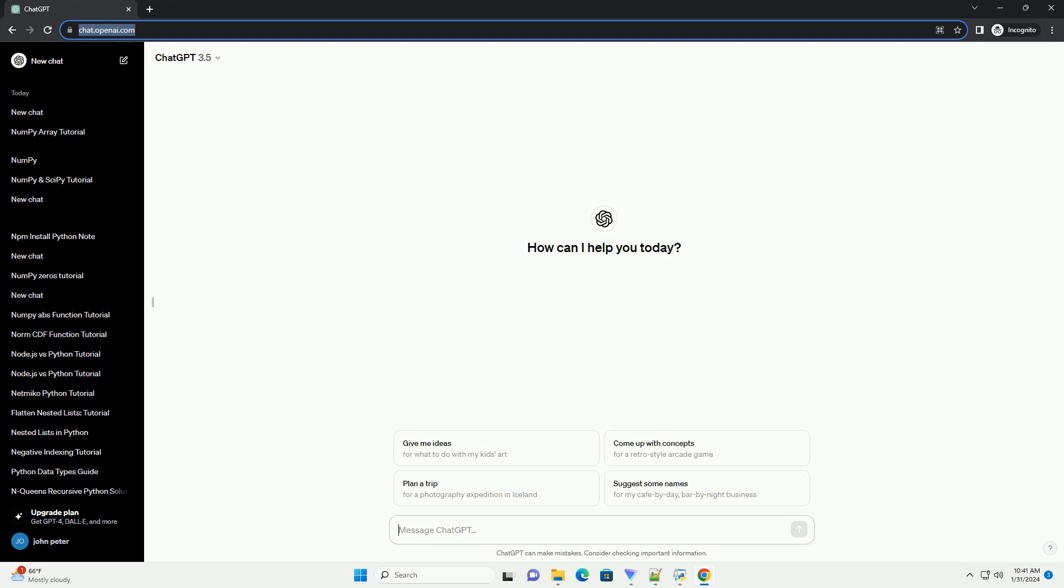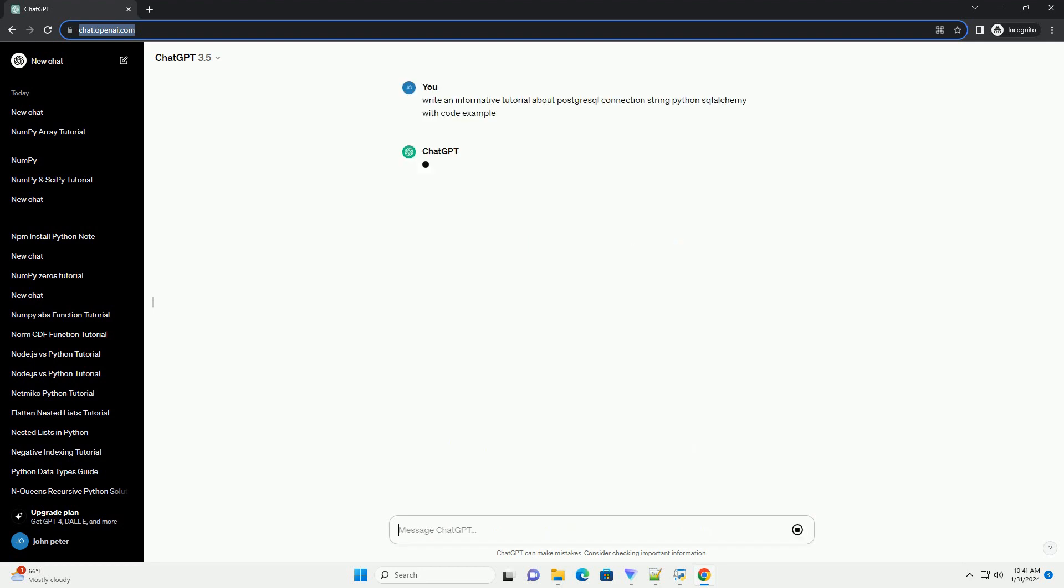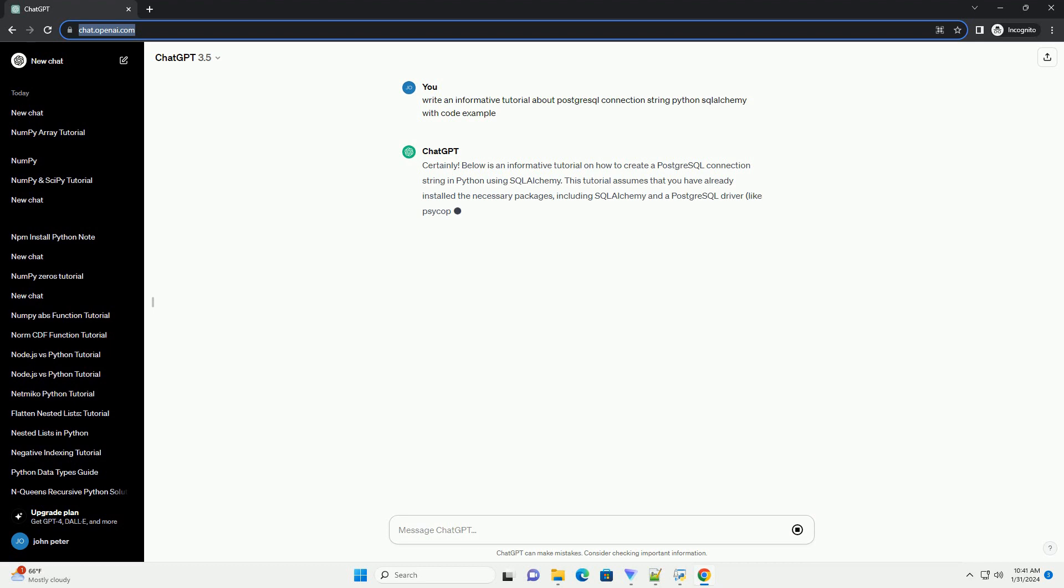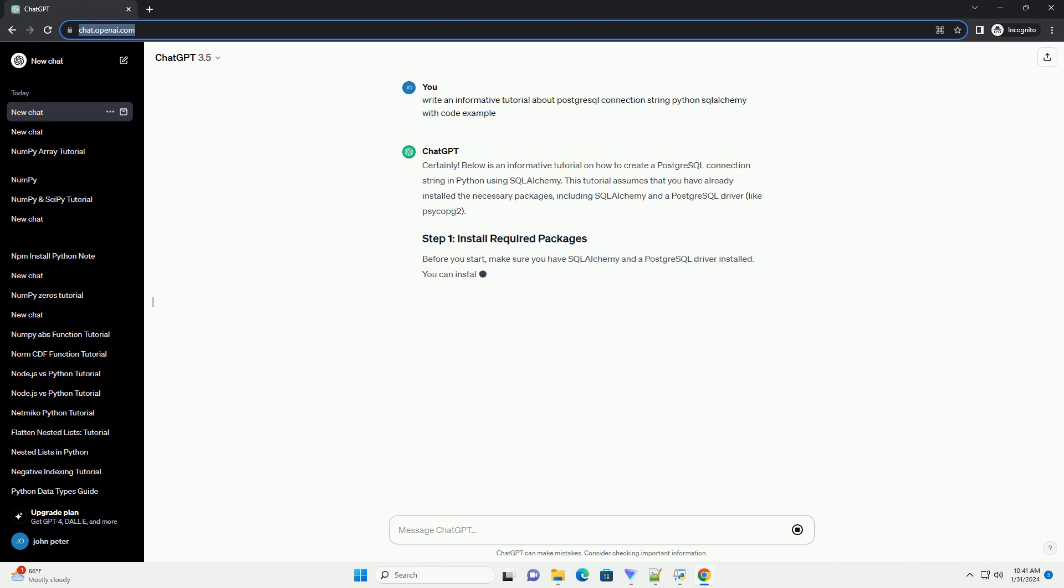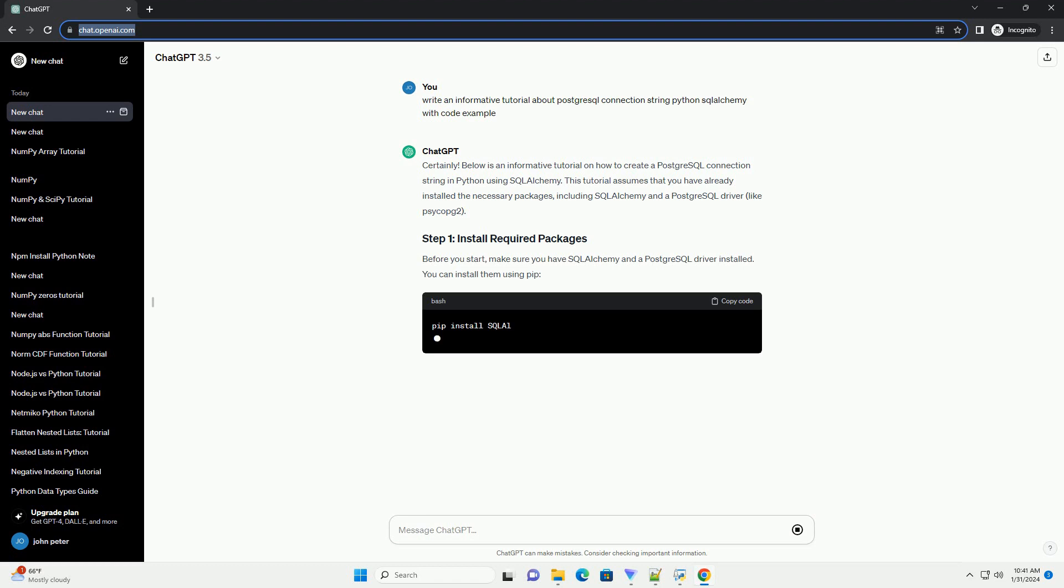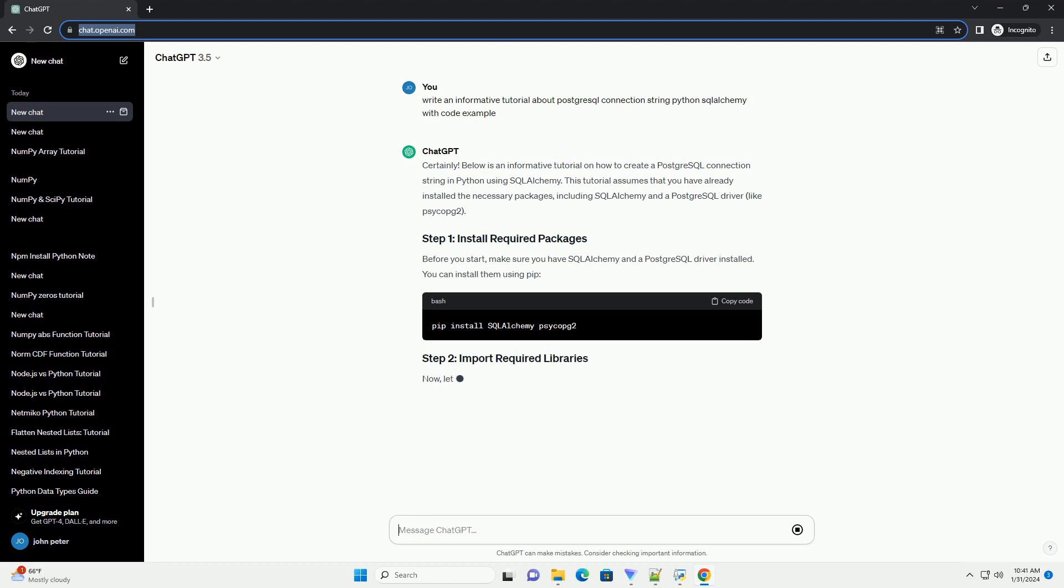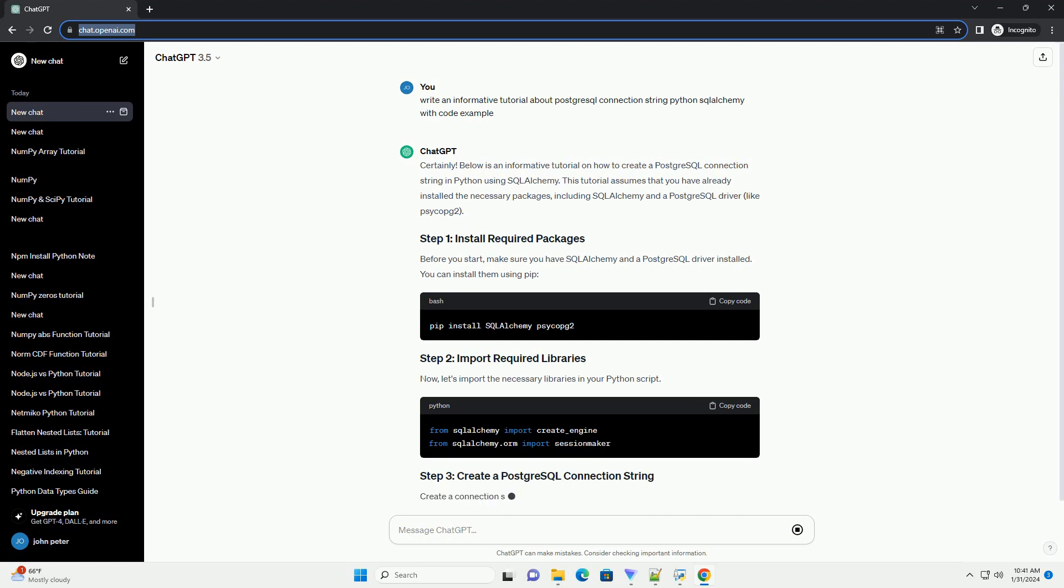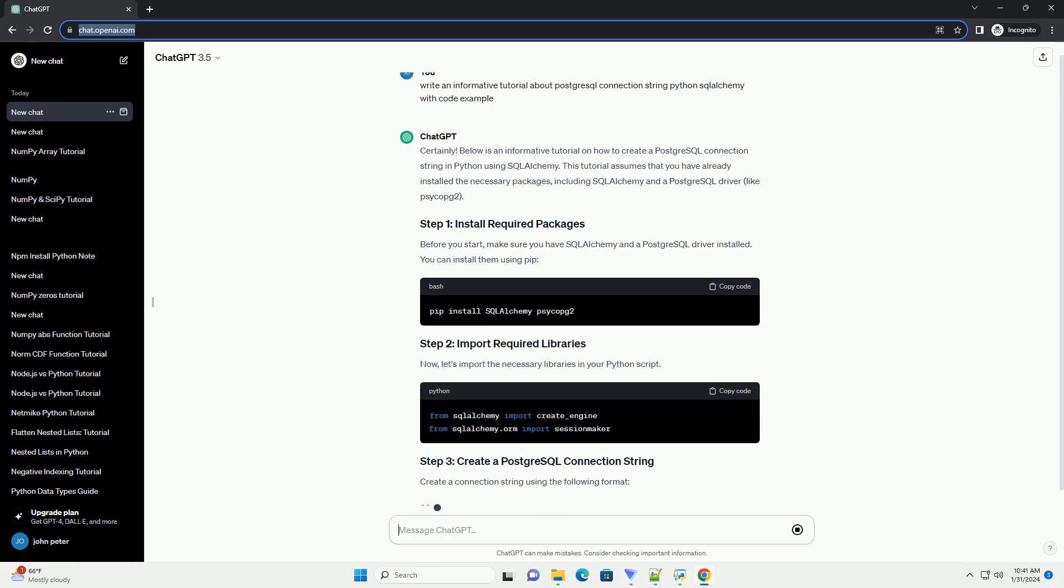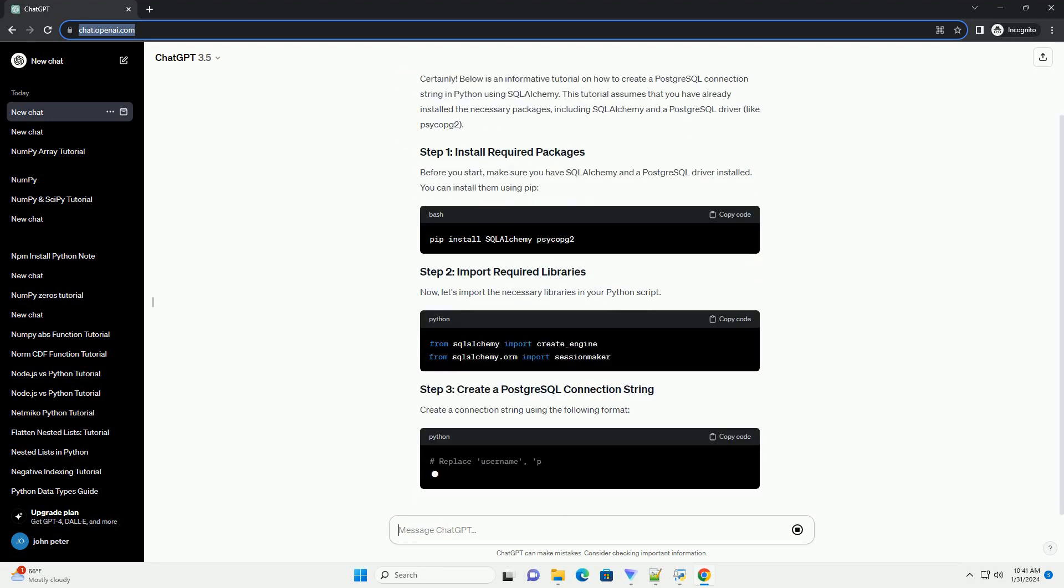Below is an informative tutorial on how to create a PostgreSQL connection string in Python using SQLAlchemy. This tutorial assumes that you have already installed the necessary packages, including SQLAlchemy and a PostgreSQL driver like Psycopg2. Before you start, make sure you have SQLAlchemy and a PostgreSQL driver installed.